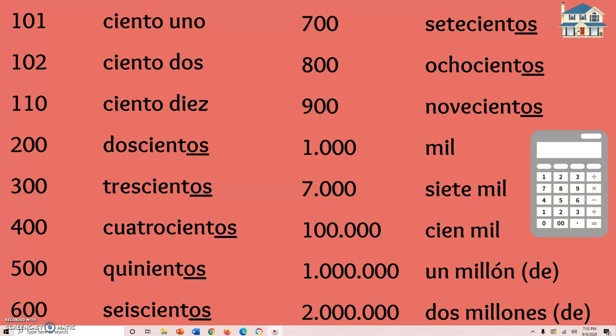So let's do two hundred through nine hundred together: doscientos, trescientos, cuatrocientos, quinientos — that's the weird one, remember — seiscientos, setecientos, ochocientos, novecientos. Muy bien.